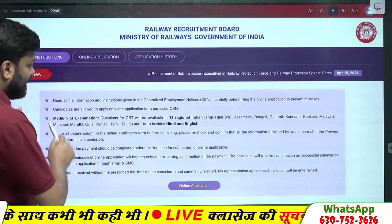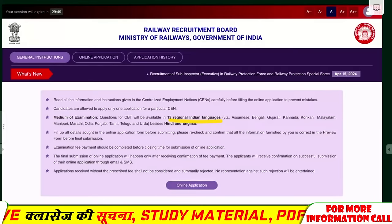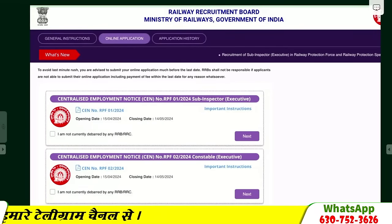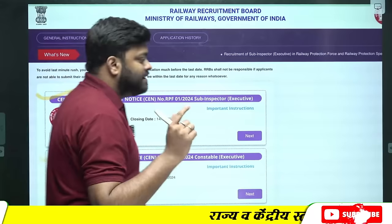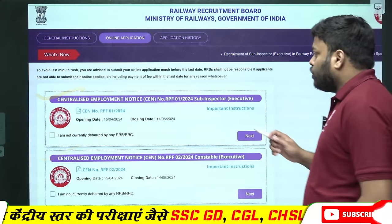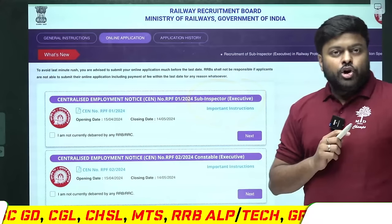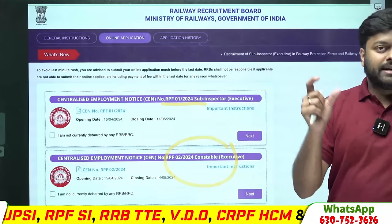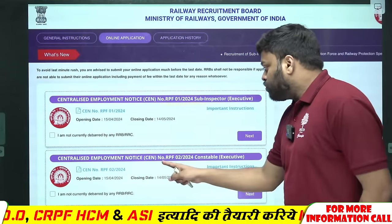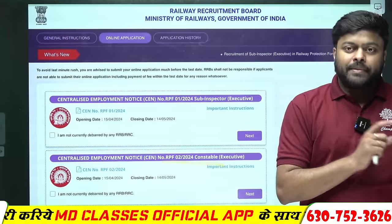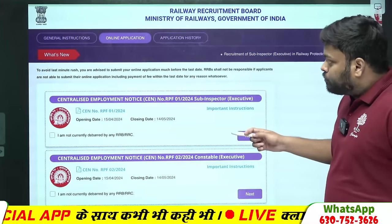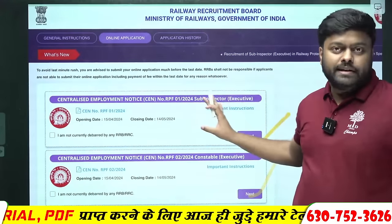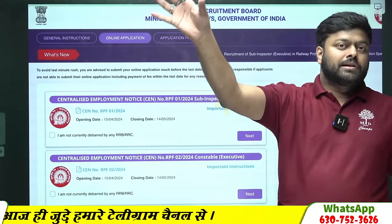अब इसके अंदर आएंगे, तो आपसे वो कहेगा — मैं 13 language में paper कराऊंगा। Online application पर क्लिक करोगे तो यहाँ पर आपके पास खुल जाएगा कि दो form हैं: railway RPF 01-2024 यानि यह 2024 RPF SI की पहली भर्ती है, और RPF 02-2024 यानि यह constable की पहली भर्ती है। अब आपको दोनों ही form भर सकते हैं। अगर SI का form भरना है या constable का, दोनों भर सकते हैं।